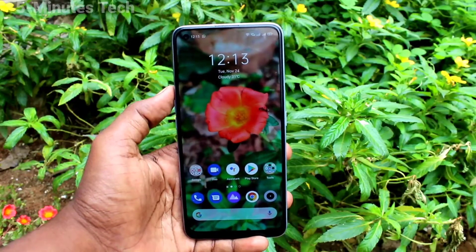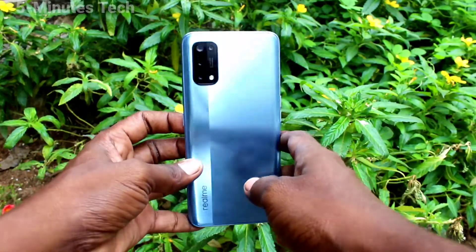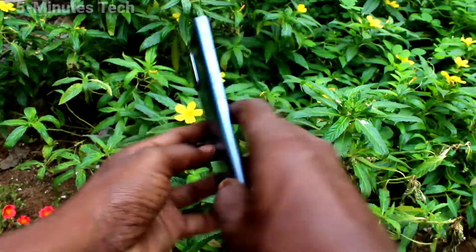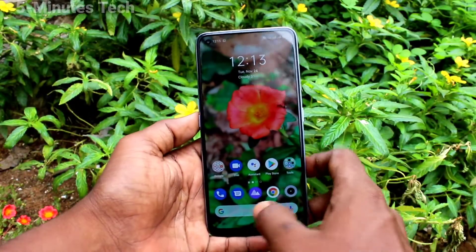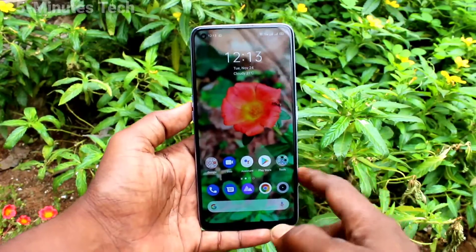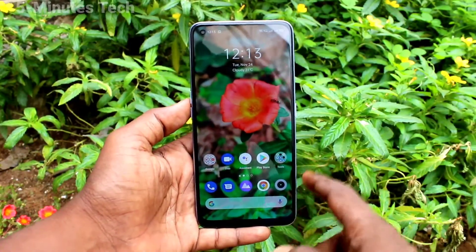Hi friends, this is Fireman's Tech YouTube channel. Here is the Realme 7 Pro smartphone. In this video you will learn how you can set the assistive ball on the Realme 7 Pro.